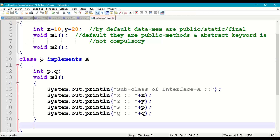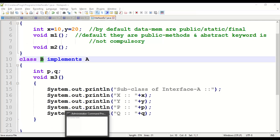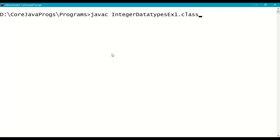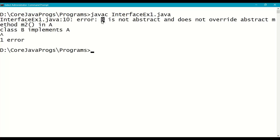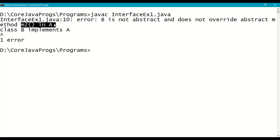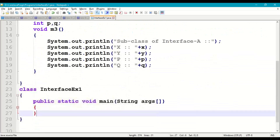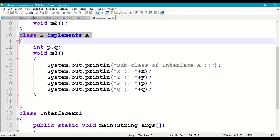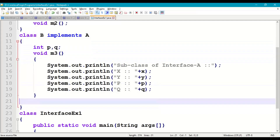We'll also redefine m1 and m2 methods later. First, let's save and compile to see the error. At the command prompt, compile InterfaceExample1. The error says: 'B is not abstract and does not override abstract methods m1 and m2 in A'. So it is compulsory to redefine those methods in the subclass, otherwise we must declare the subclass as abstract — but then we cannot create its object.